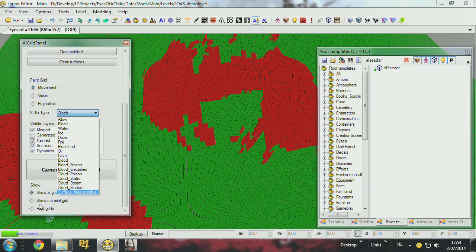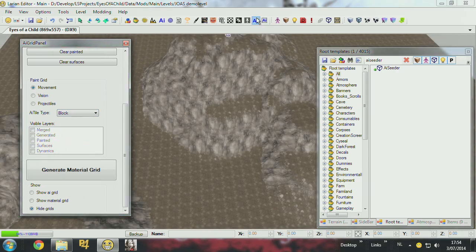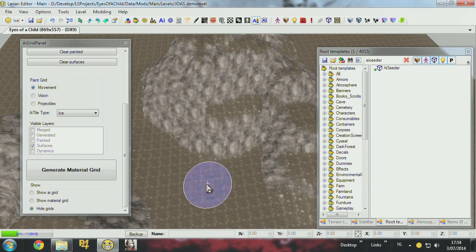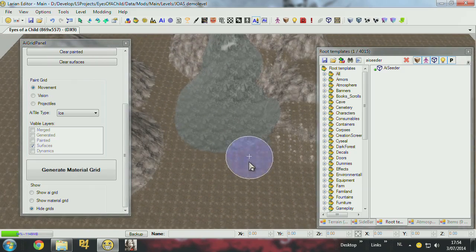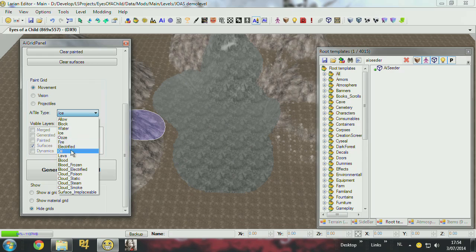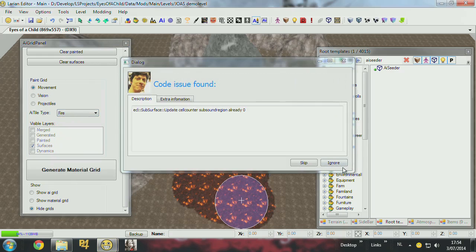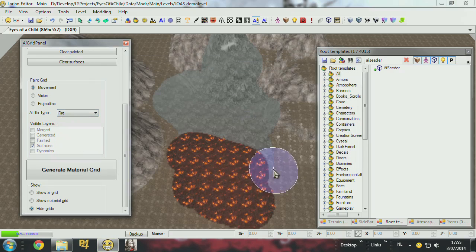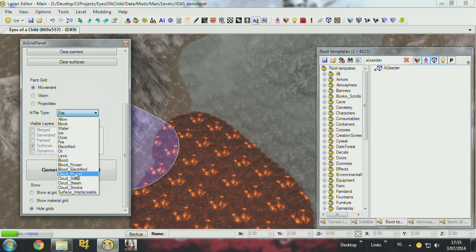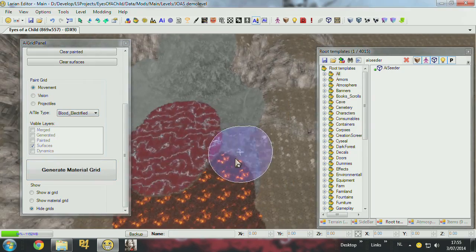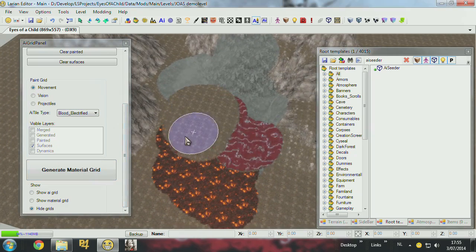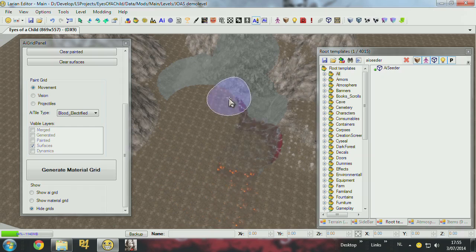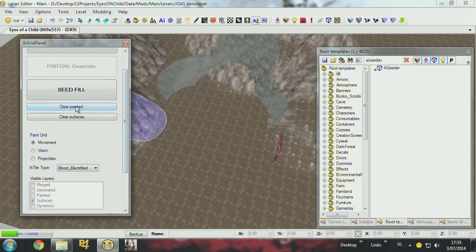I hide this, go back to paint, and select ice. Now I can paint ice surfaces on top of the terrain. The ice surfaces work also on mountains and on objects. We also have fire, blood, electrified, and some other surface types. You can play around with the surfaces available in the game. You can remove them by pressing the right mouse button or clear them with the clear surfaces button.